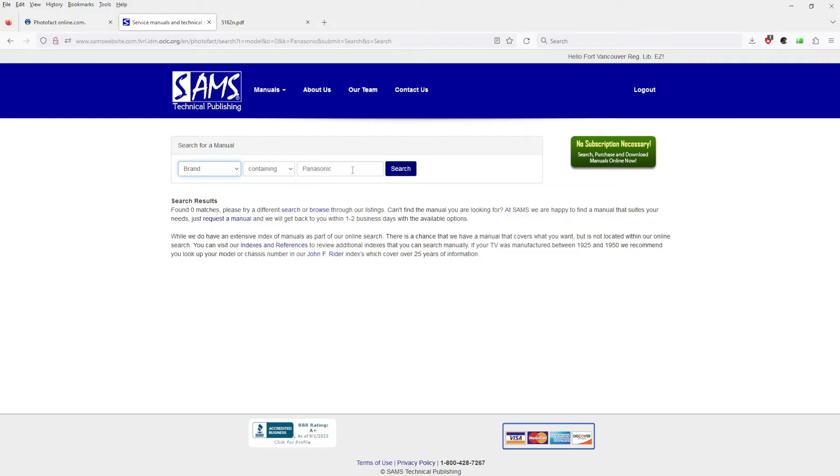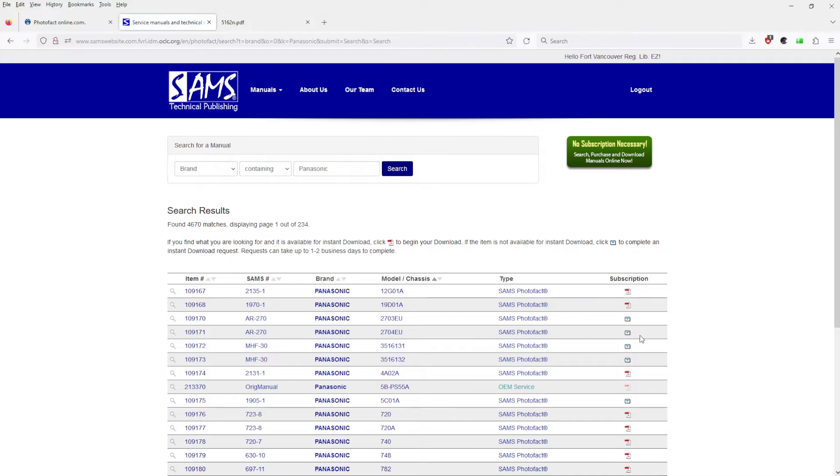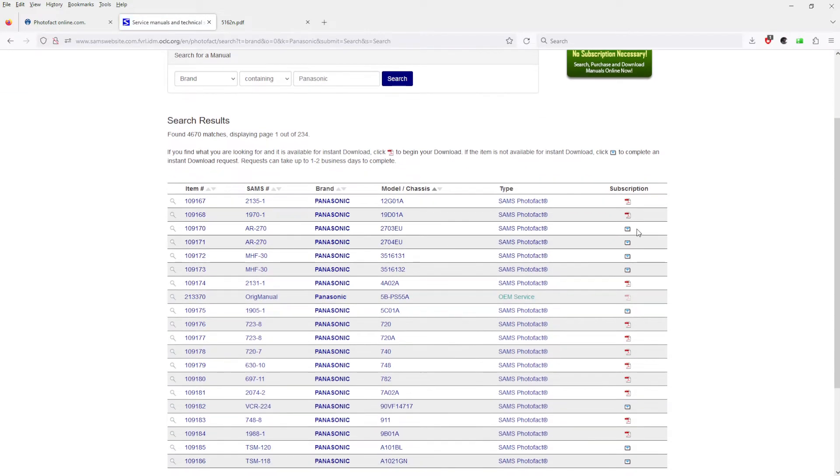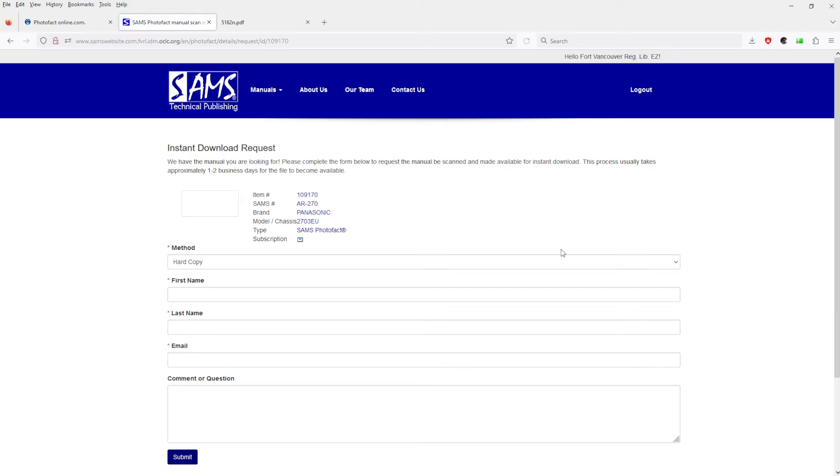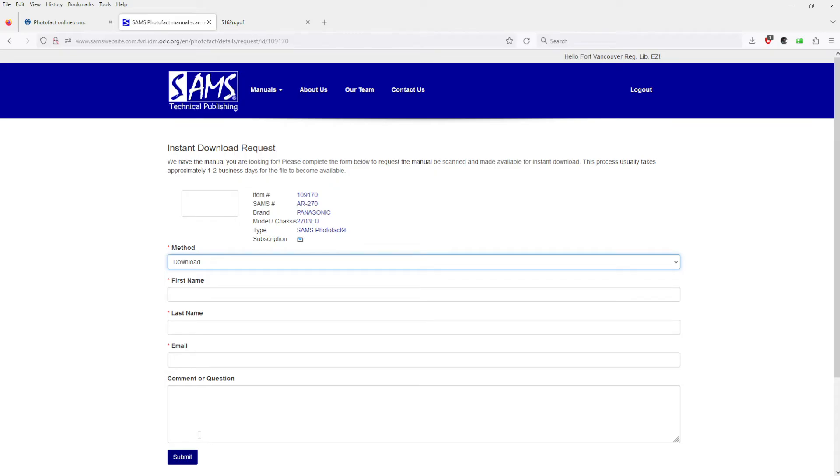You will see if it's subscription, it'll show a little PDF icon. And if it doesn't have a PDF icon, it'll have a request download. So you will request a download, type in your first name, last name, email, and just type in you would like a copy of this and hit submit.